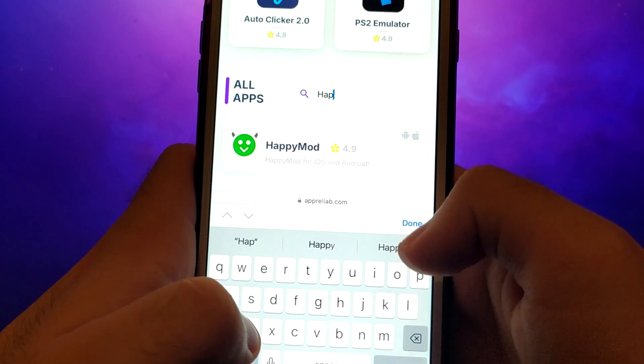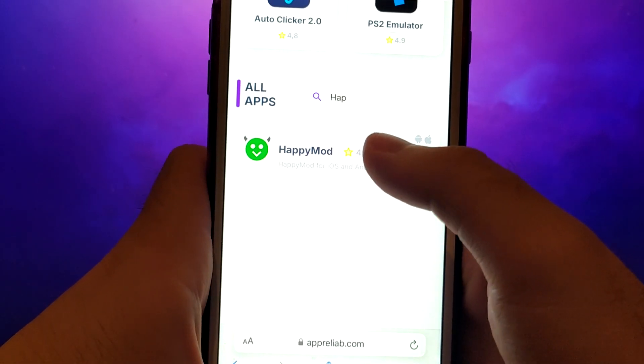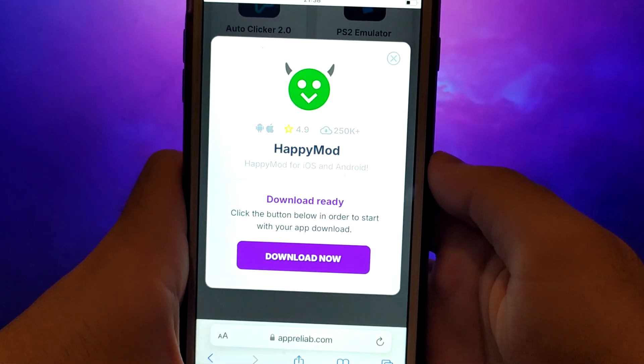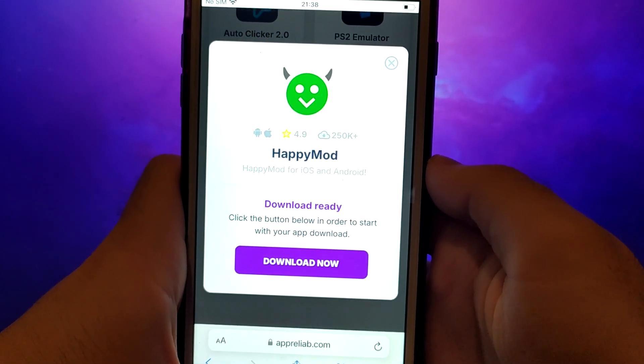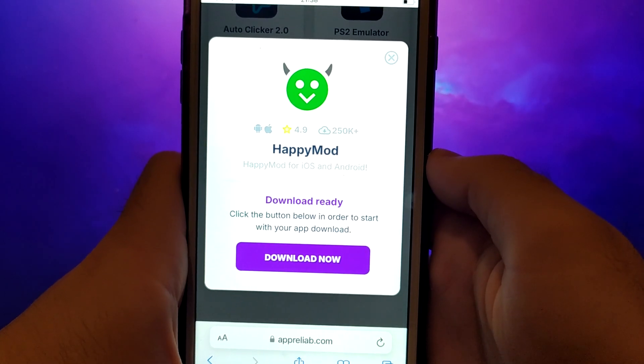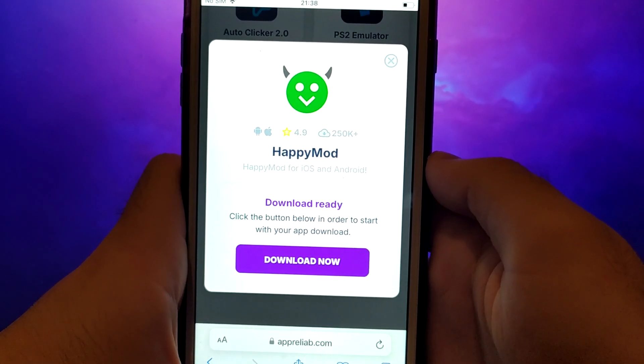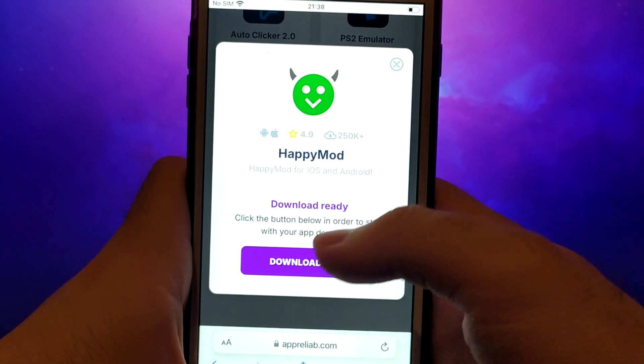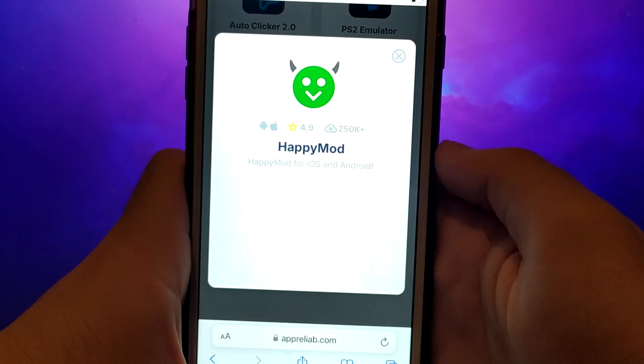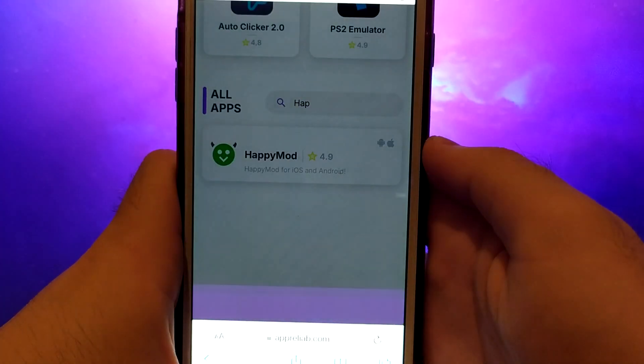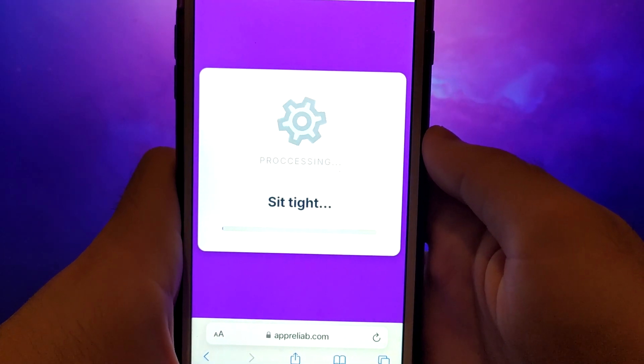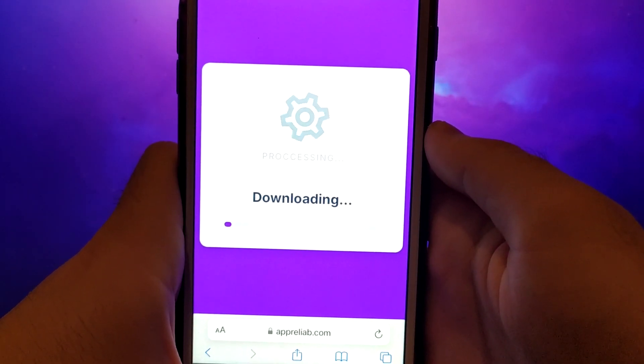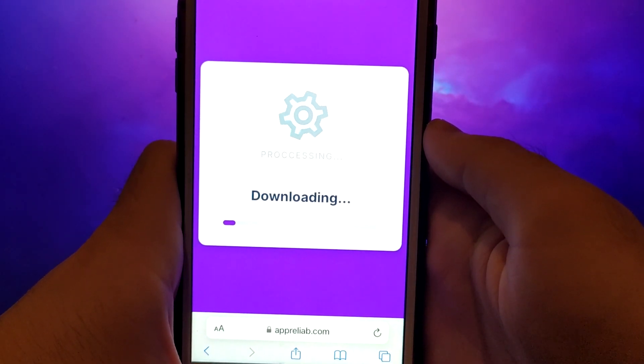A detailed page will appear with information such as the number of downloads and community ratings. Click on the Download Now button and the system will begin downloading and installing the app. This process is quick and you should soon see a confirmation message indicating a successful installation.